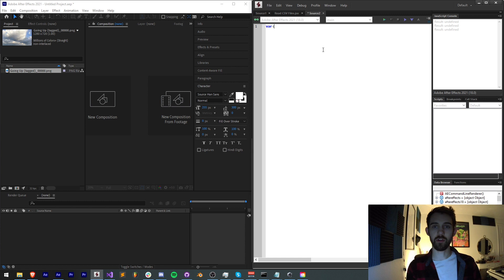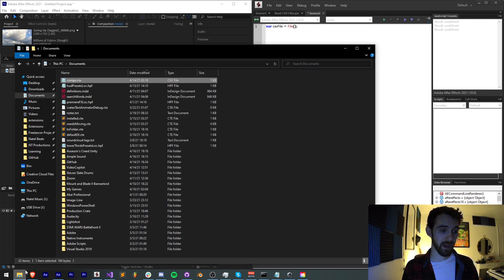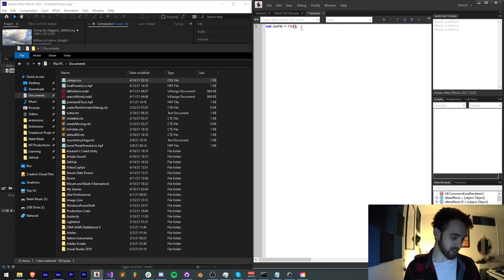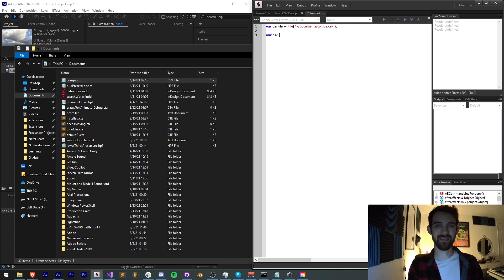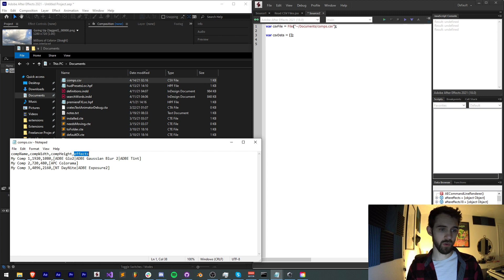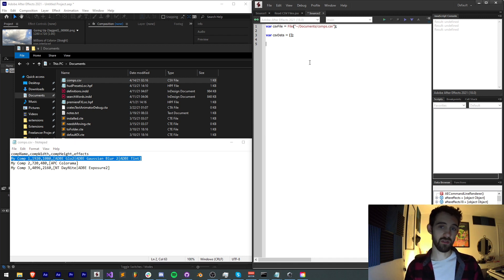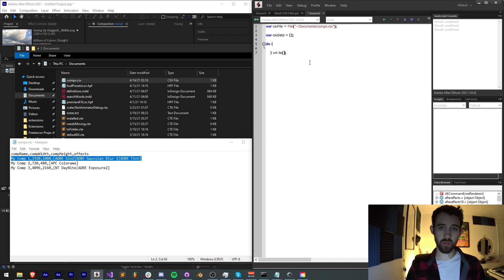To get started with the script itself, I'm going to create a variable called CSV file and set it equal to the file we're reading in. In my case I have mine in my Documents called comps.csv, so I'll set it to documents/comps.csv. Now I'm going to create an array called CSV data and make it empty. We'll read all the data from our CSV into this. Because we already know what the values in the first row are going to be, we'll read it row by row and start from row one. The way I'll loop through the entire CSV is with a do-while loop, doing something in brackets while we're not at CSV file dot end of file.